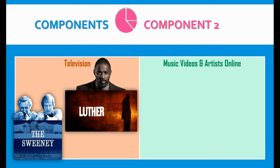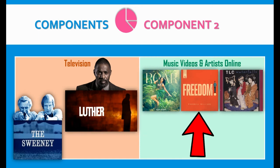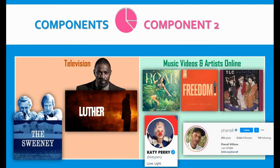Component 2, Section B is all about music videos and the artists online. We will study the music video by Katy Perry for Roar, Pharrell Williams' music video for Freedom, and a band from the 1990s called TLC from America and their music video for Waterfalls. In addition to that, we will study the artists online and how they find their fans — specifically the social media accounts and websites of both Katy Perry and Pharrell.